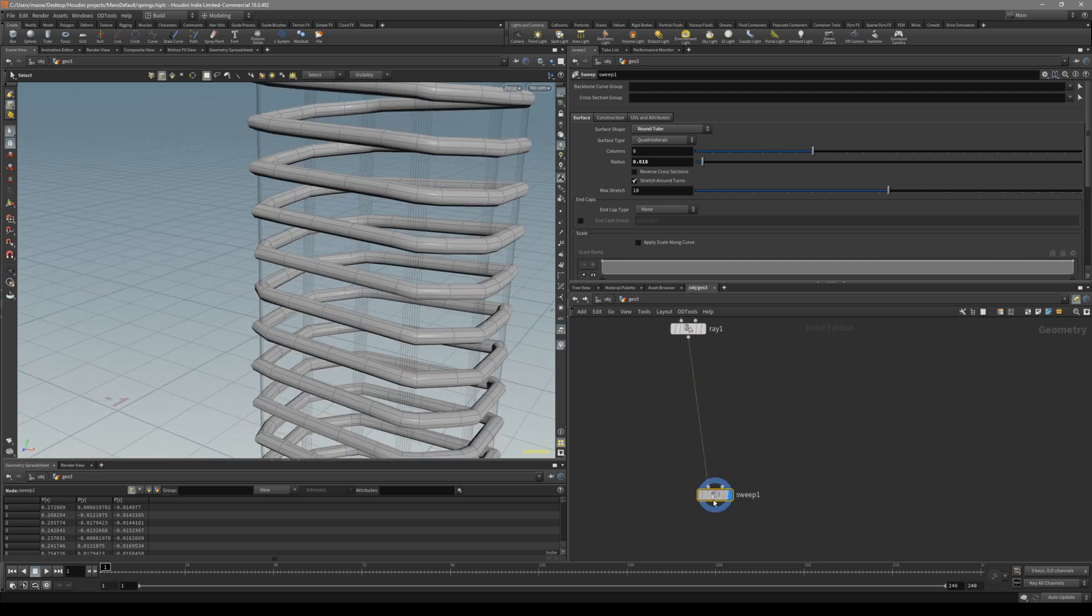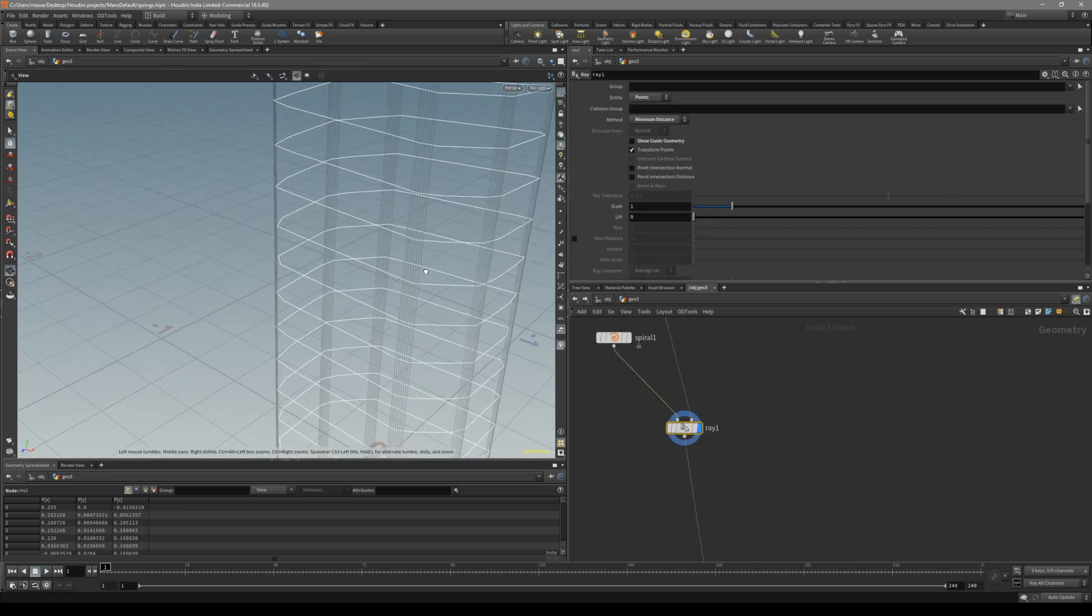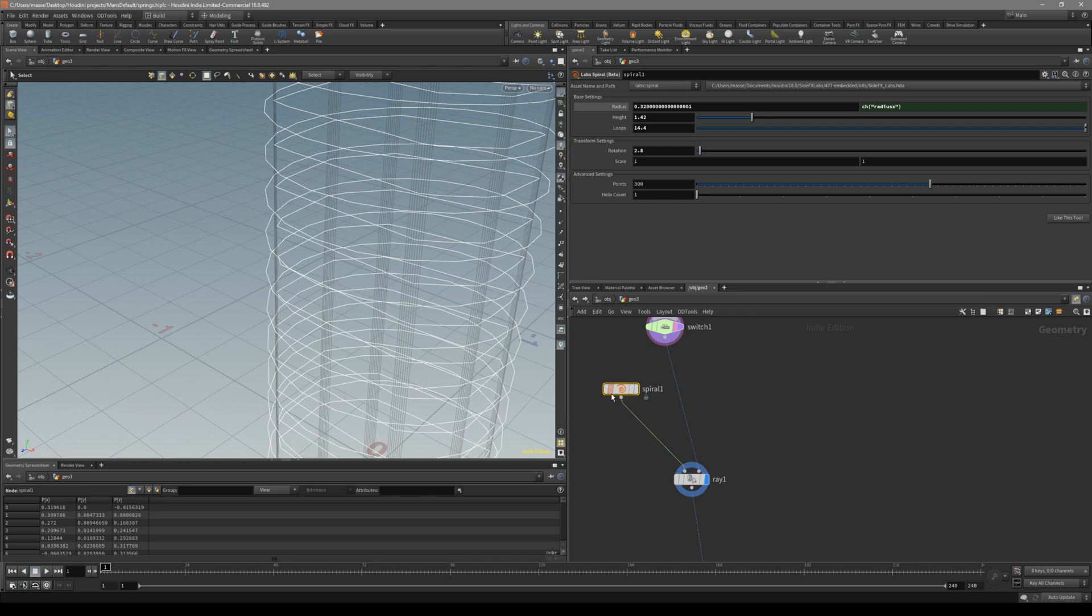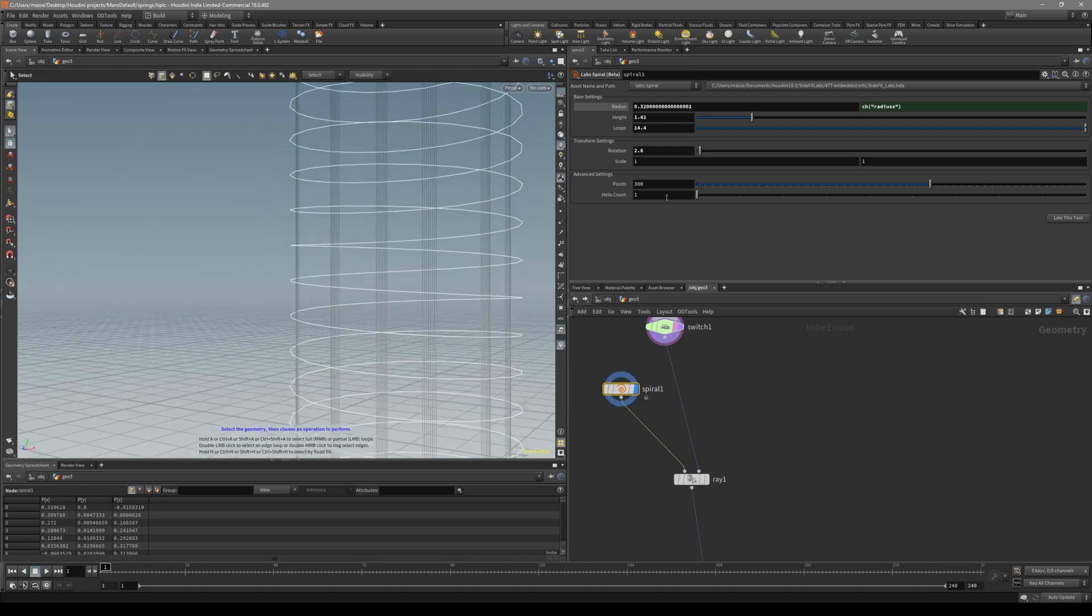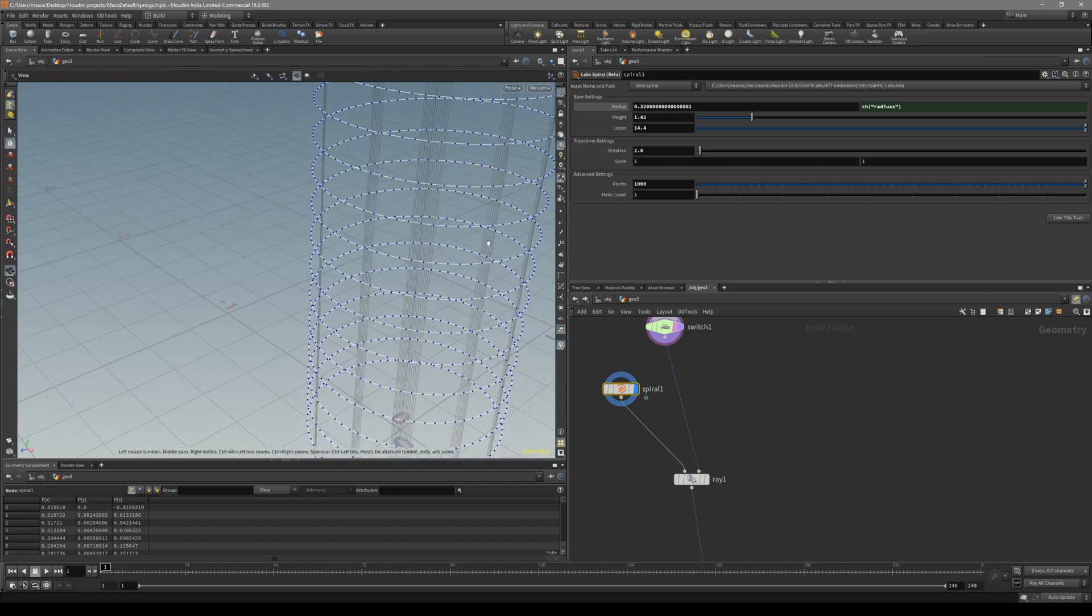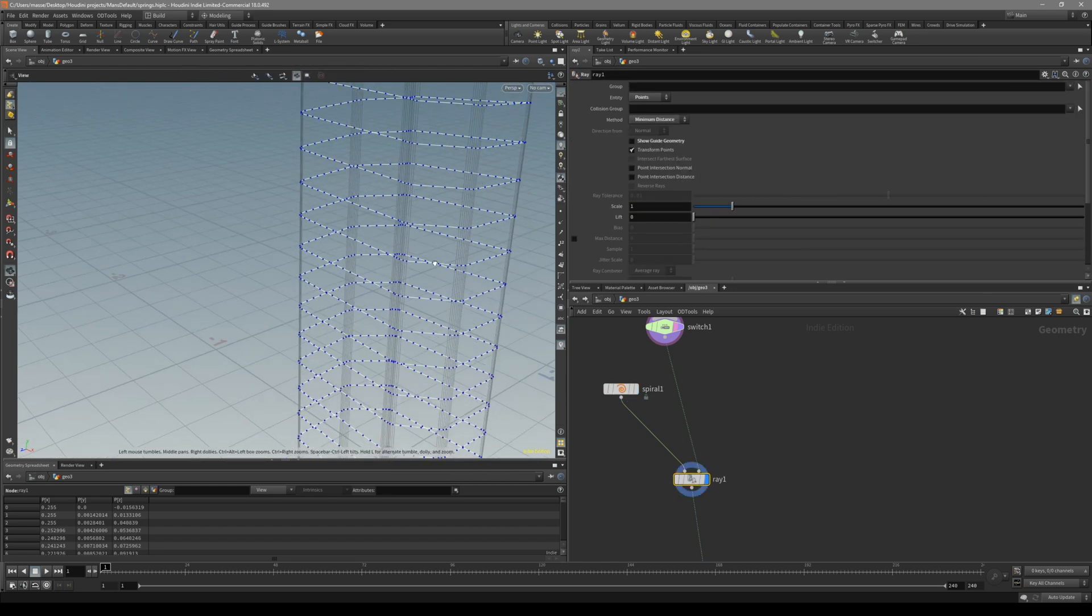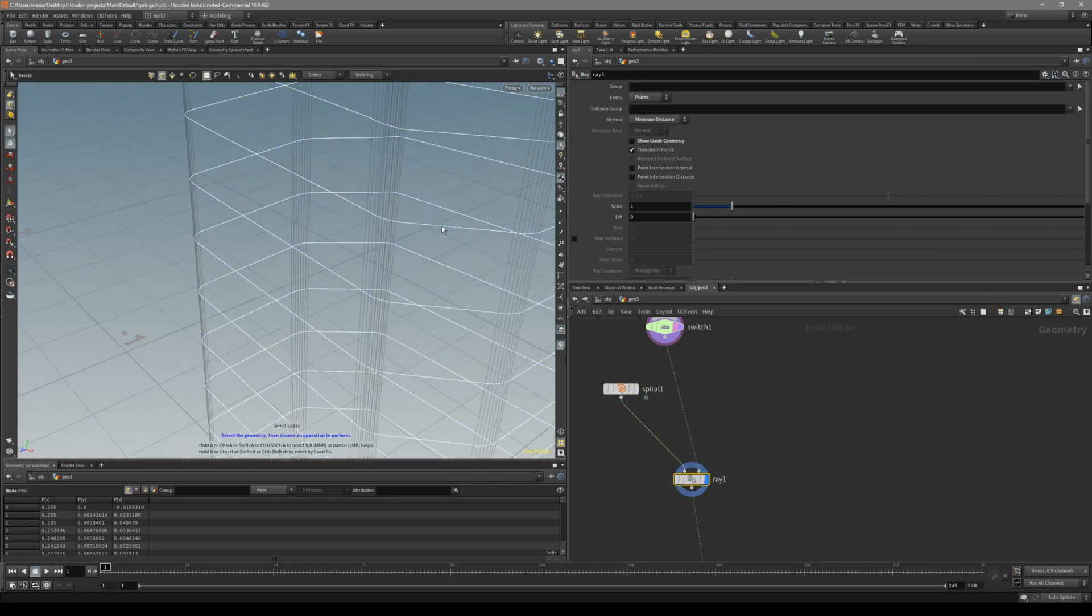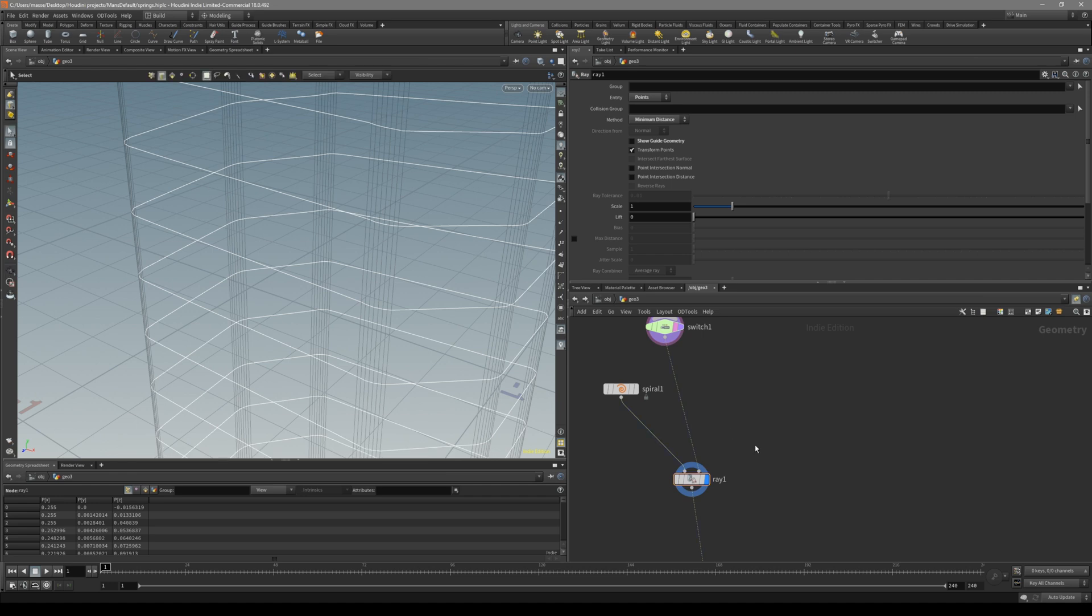So what we can do, let's go back to the array. First of all, what I would recommend, just go back to the spiral and make this maybe a thousand points, so it has plenty of points for it to project on.